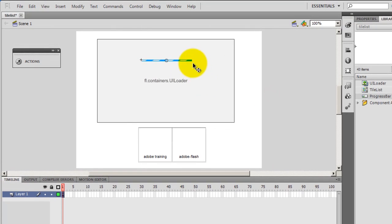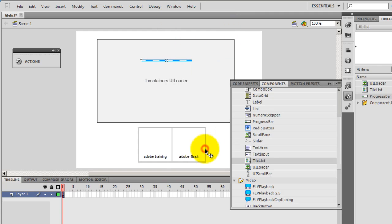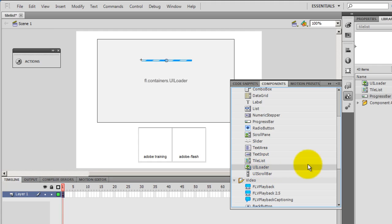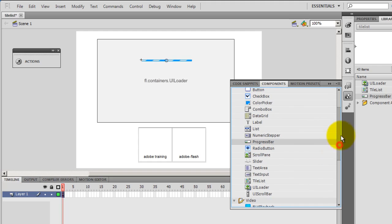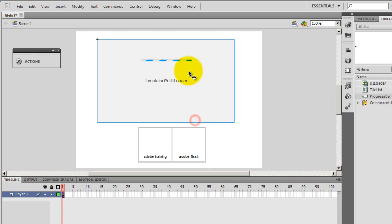Okay, where did I get all these three from? I went into Windows, went down to components and you see tile list here, you see UI loader here and the progress bar here. Where are they located exactly? Under user interface. So components under user interface, I got all the three. UI loader, progress bar and the tile list component.